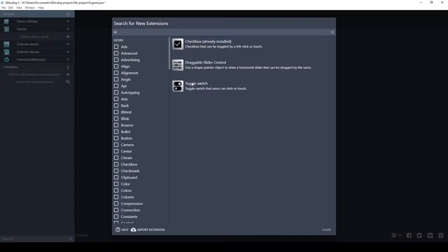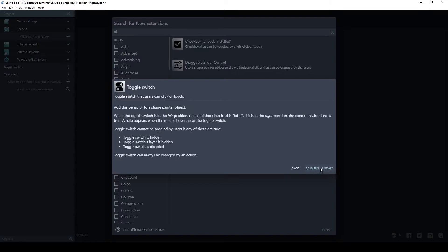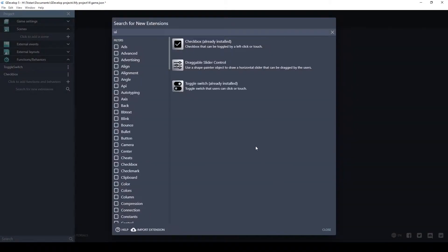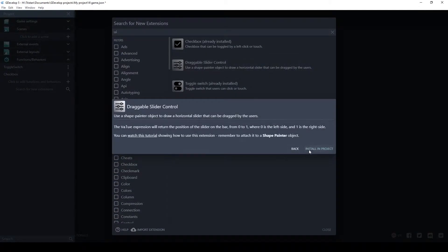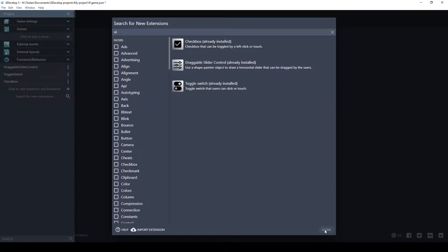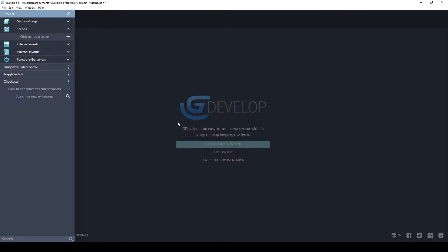But let's get the checkbox installed. Let's get the toggle switch installed. And while we're at it, let's just do the slider. Okay, now we've got all three installed. Close this.